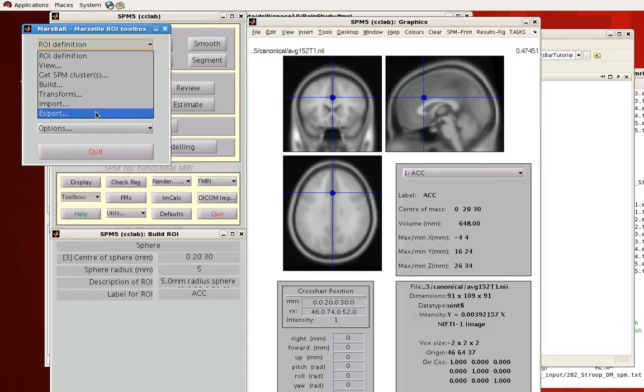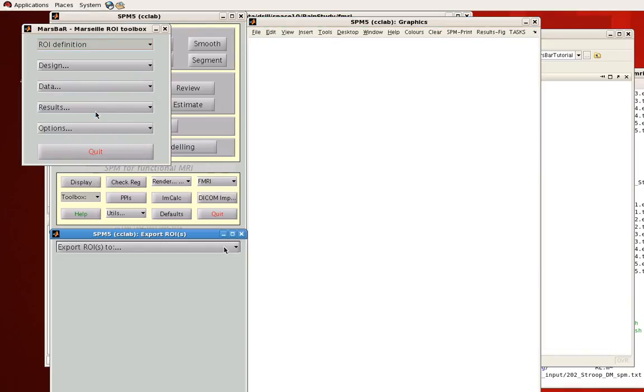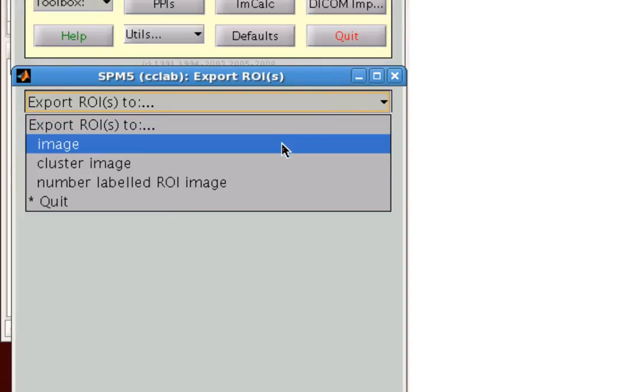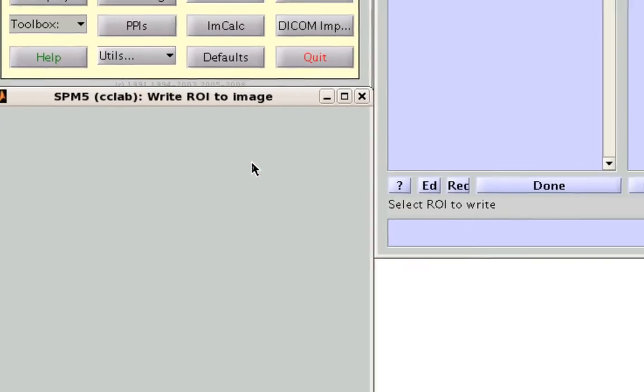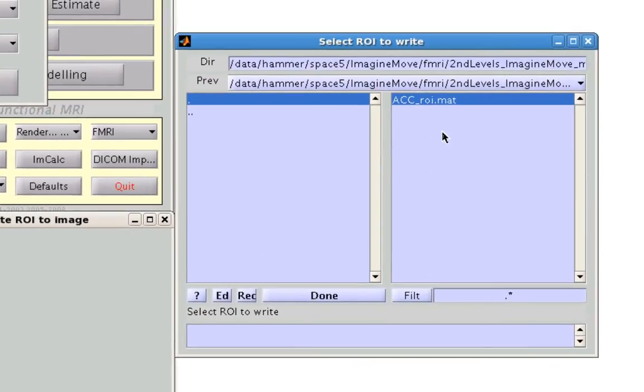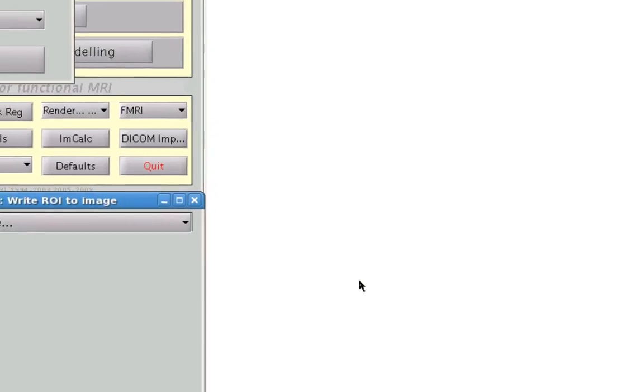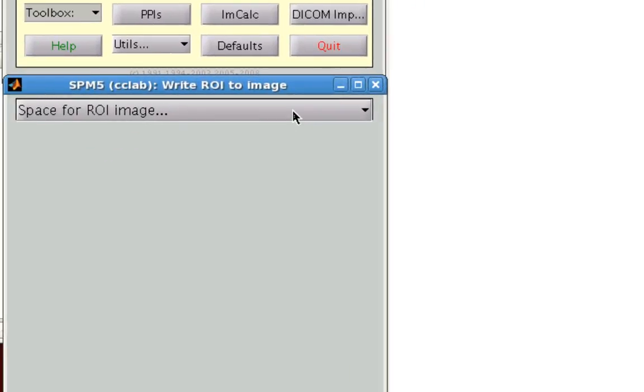Lastly, you can go ahead and export this and make sure that it is converted to an image which has a nifty extension, which can then be used across other programs. So go ahead, click that. Select this recently created ROI again, the .mat file. Click Done.